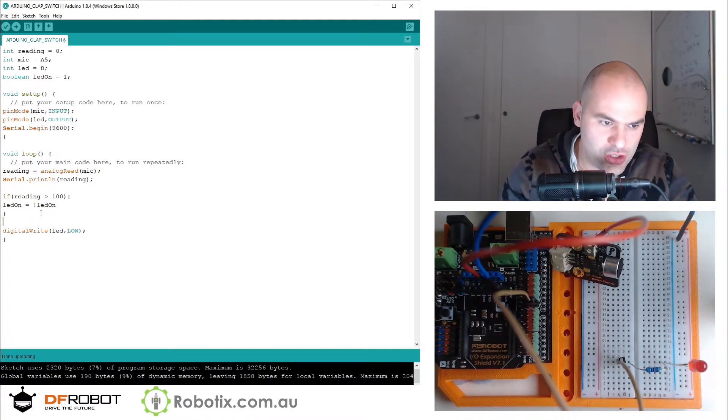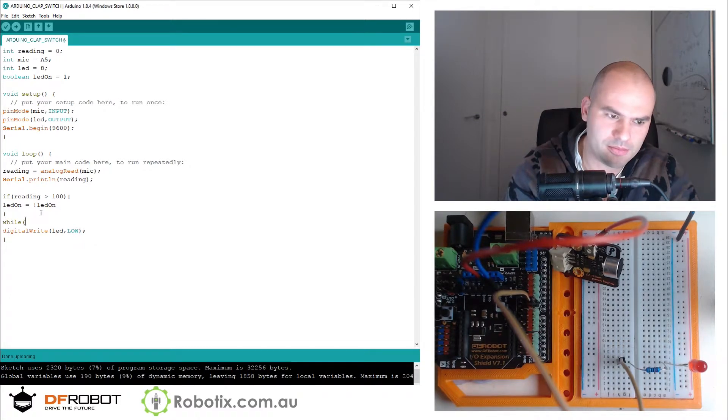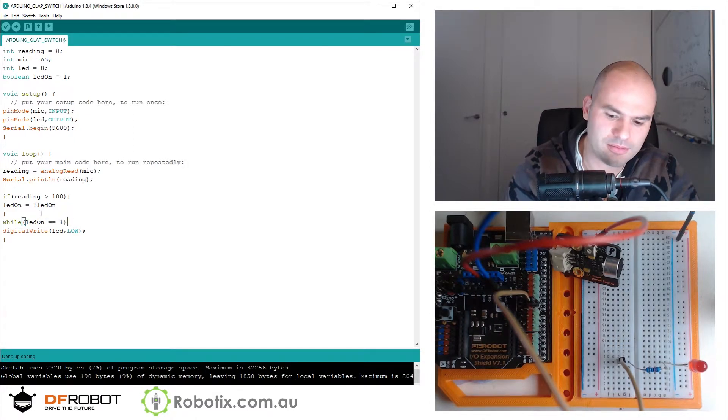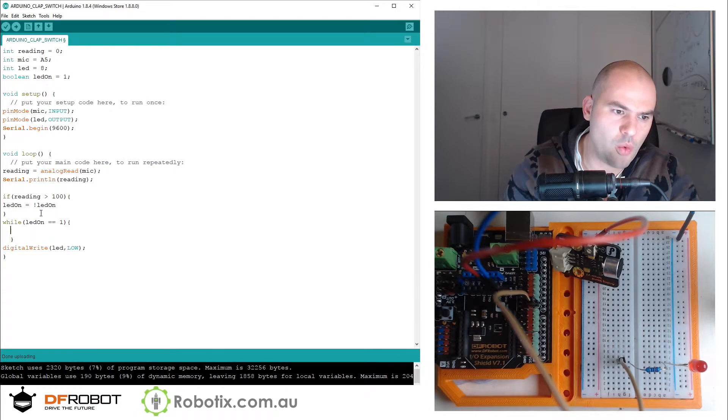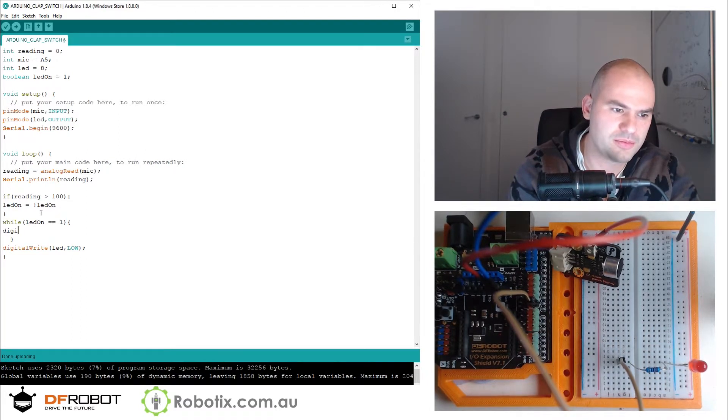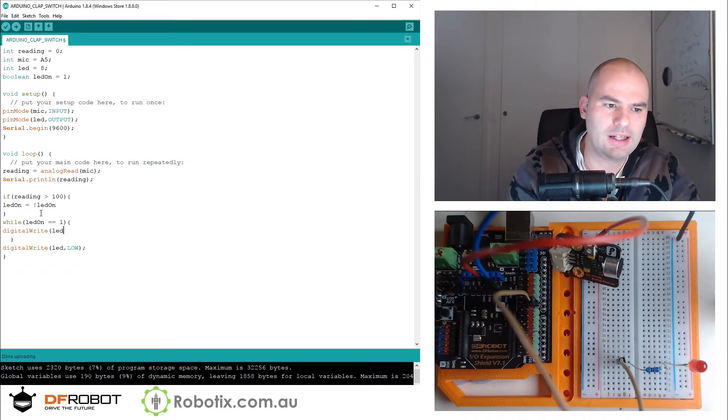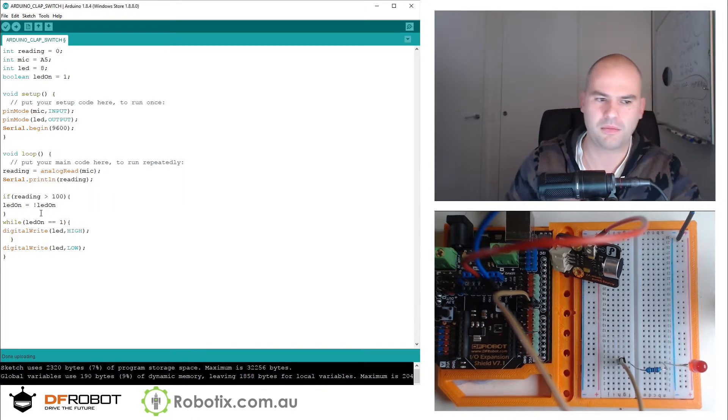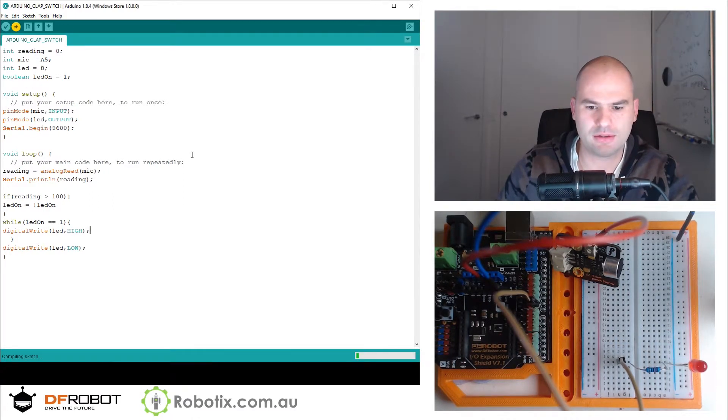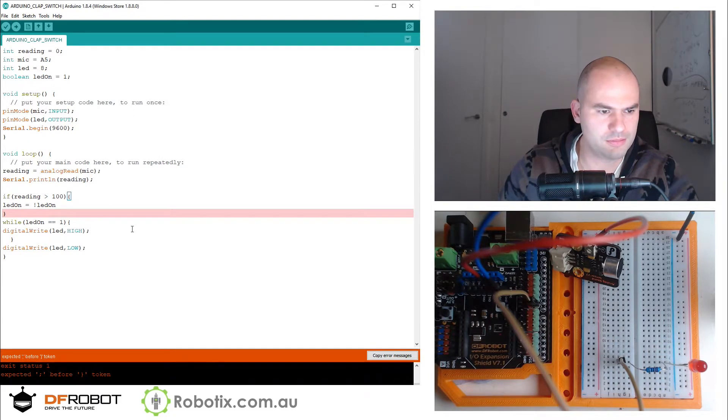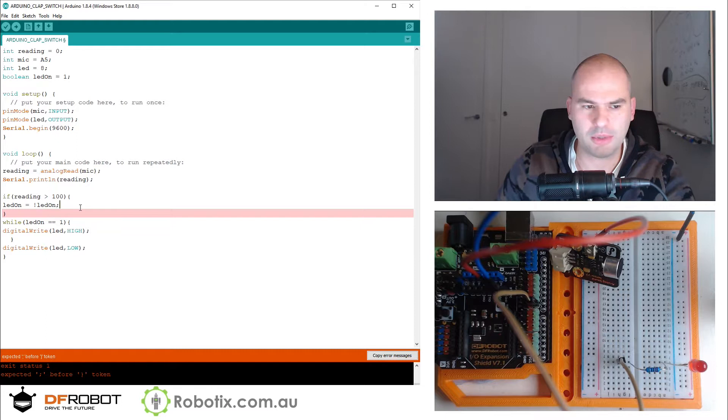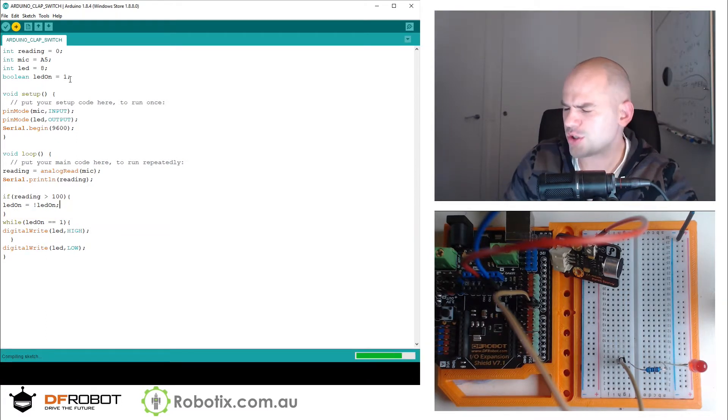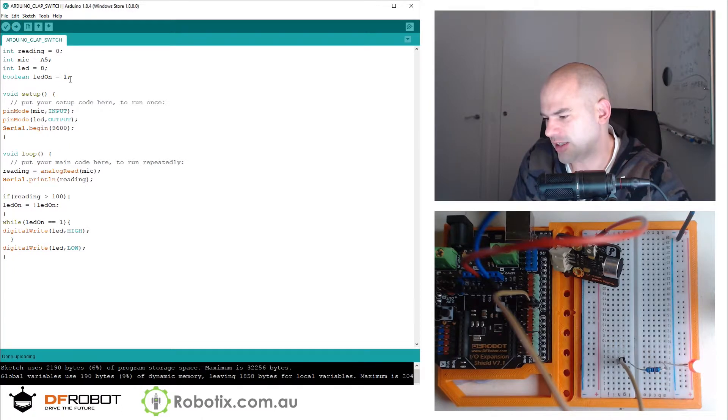I can now say while LED on is one, while it's one, I can basically digital write LED high. And... Okay, try this again. This way clapping should turn on the lights permanently.